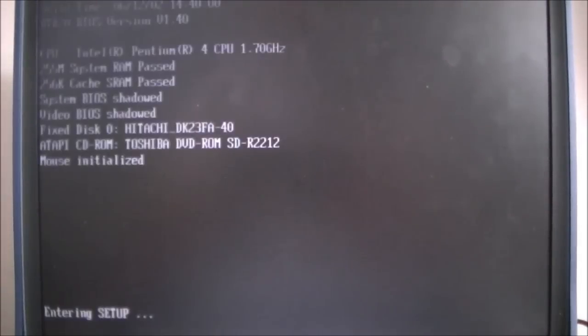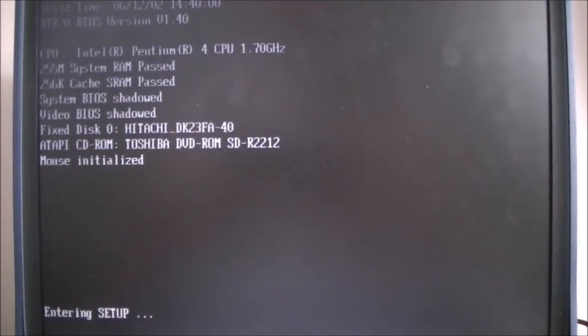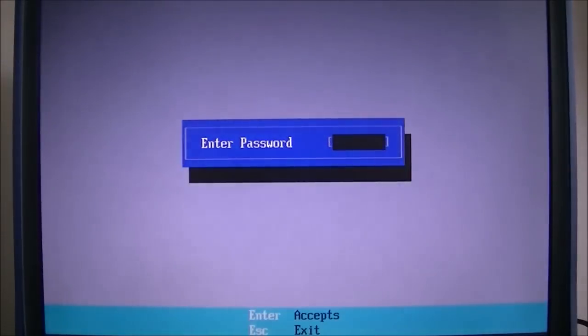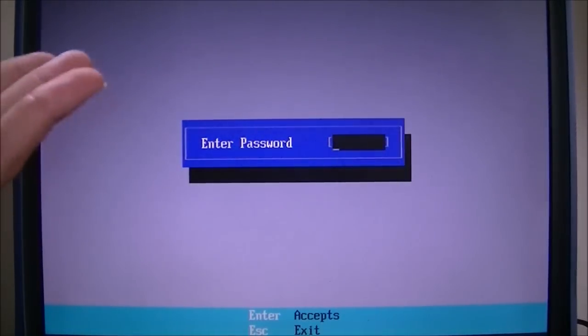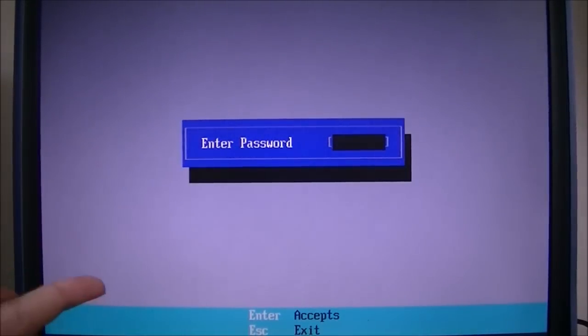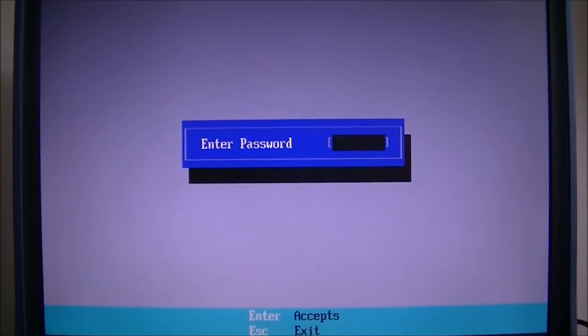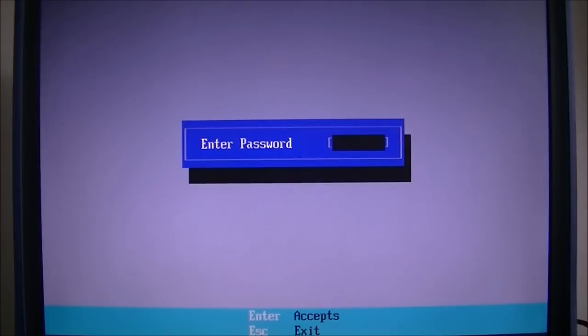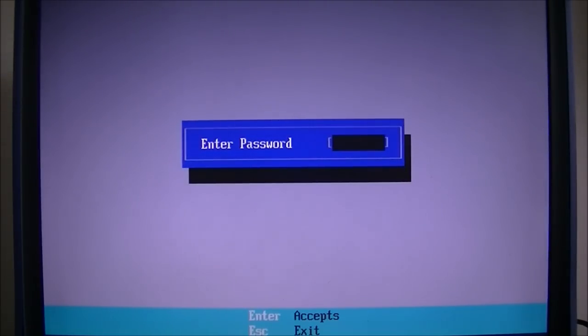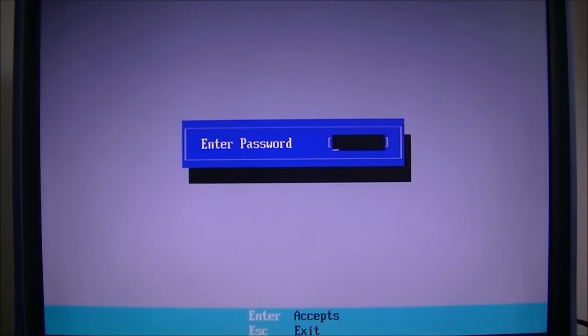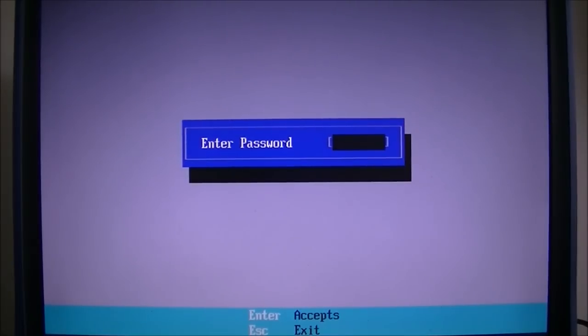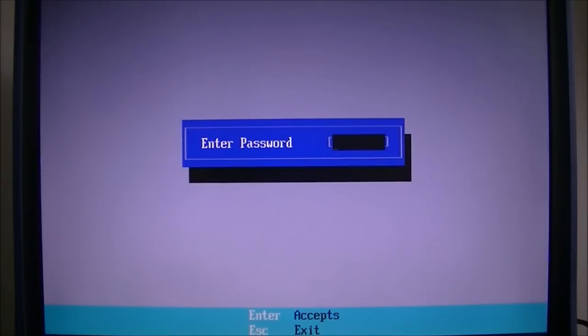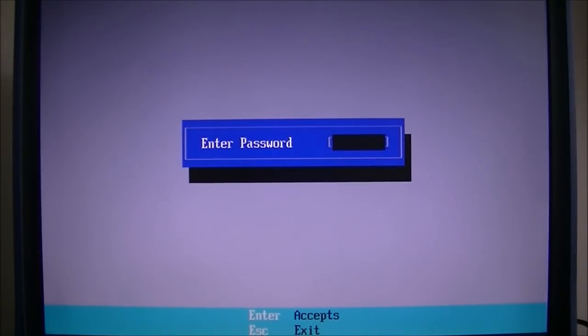What this does is it prevents you from actually accessing your BIOS setup. If you were in my shoes and you had this, it can be quite frustrating when you need to either check settings or change them. I've reset the password already, but I put another one on for example. We're assuming I don't know this password, so this can be quite frustrating.